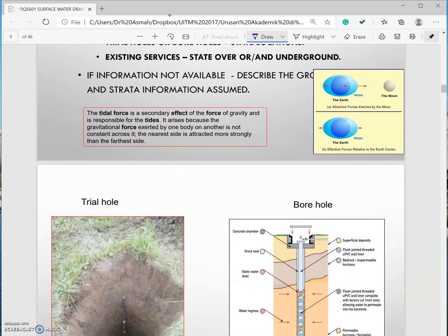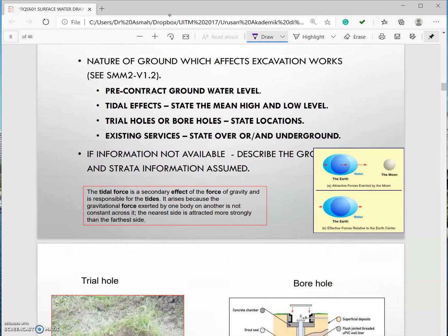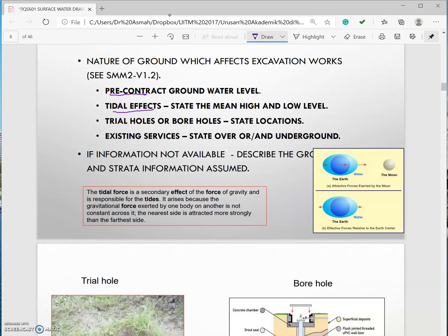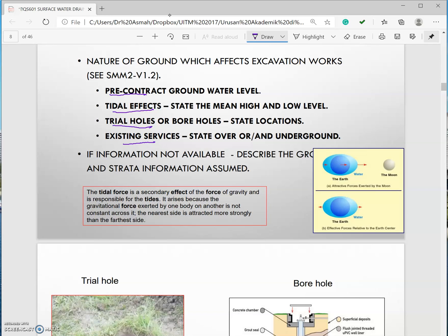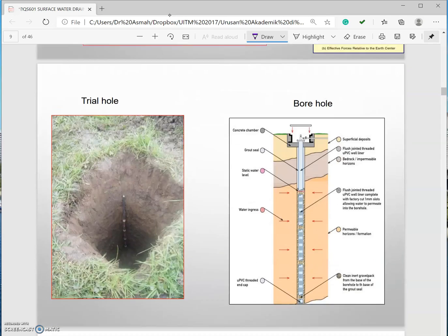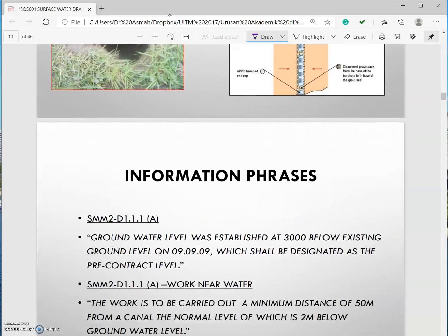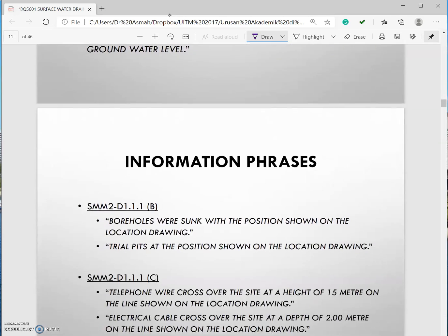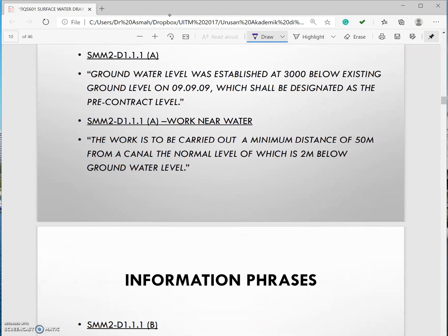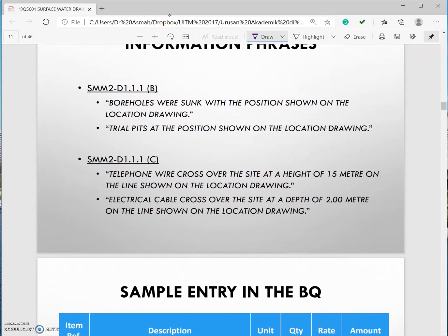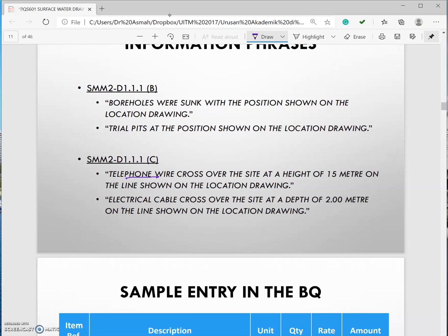Among the explanation you can explain about the pre-water contract, the tidal effect, trial holes which is normally looking at the profile of the soil whether it's a weak soil or strong soil, and looking at the existing services, any obstructions. For instance here we have telephone wire as an obstruction, electrical cables that need to be relocated or need to be avoided.